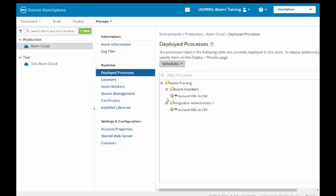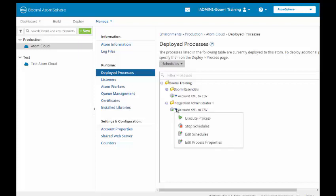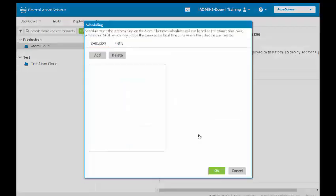We have two account XML to CSVs. We have one from Boomi Essentials, and we have one from our class. We're going to be focusing on the one from our class. We're going to click on the dropdown. Here we can execute a process manually. We can stop a schedule. We are going to click on Edit Schedule and create a schedule.